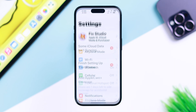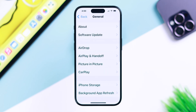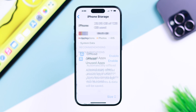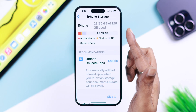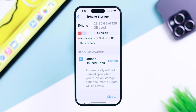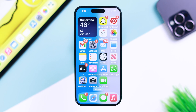Also, from Settings, go to General, then iPhone Storage. Don't forget to check if your iPhone storage is almost full, because in that situation your apps will not run properly.